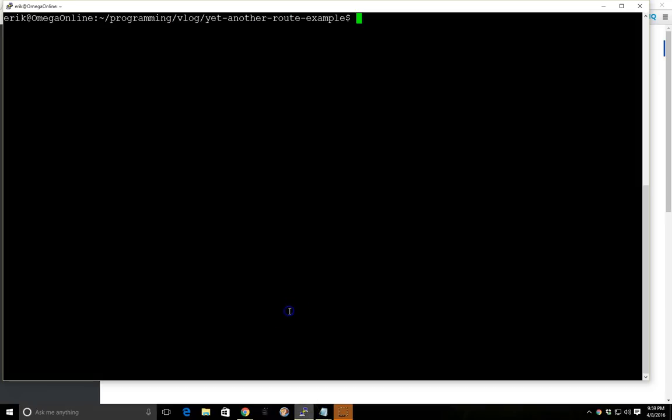I'm going to open up my example here. I already created the project for us, so we're going to install everything we need. First, before we start, we're going to use Ember CLI Mirage. On my last route video I explained it a little bit. It's just a way to mock up some data. So I'm just going to go through this quickly here.